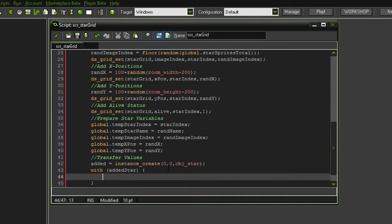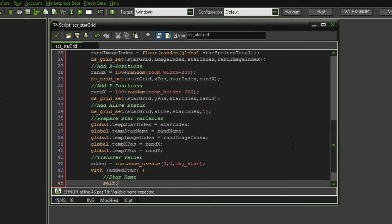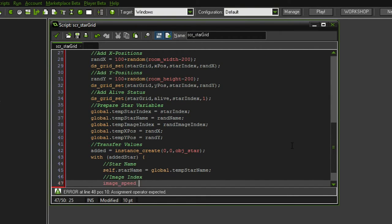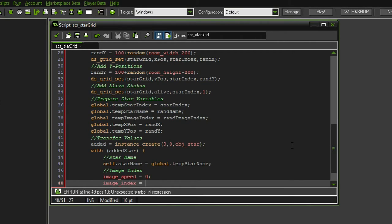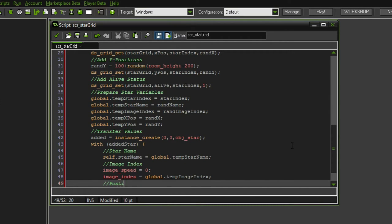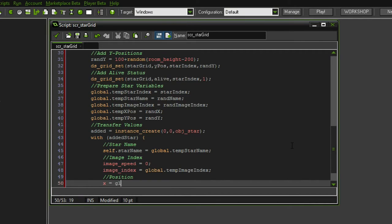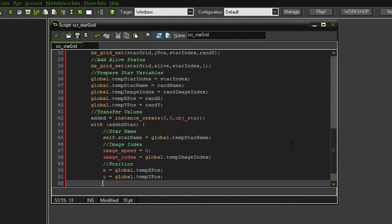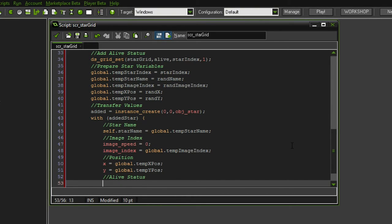Since I created the instance with a variable, I can simply address it with that variable — don't use obj_star here or it's going to do it with all of the stars and mess up everything. So we want to add: self dot star name equals global dot temp star name, then image speed equals 0 and image index equals global dot temp image index. Next up we want to set the position: x equals global temp x position and y equals global temp y position.